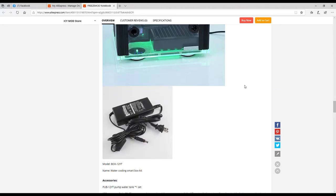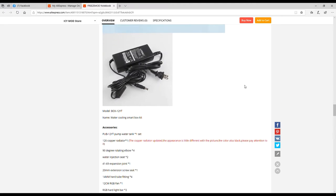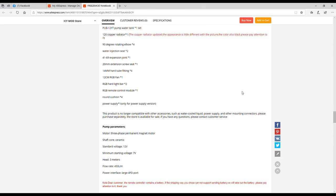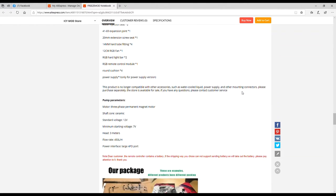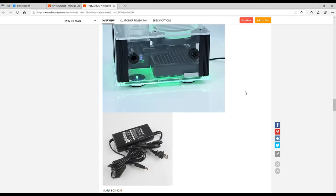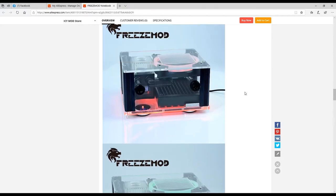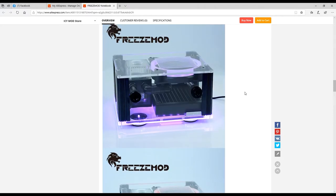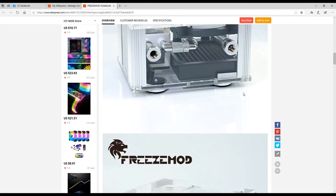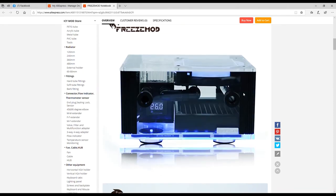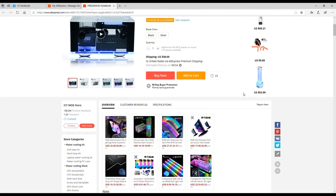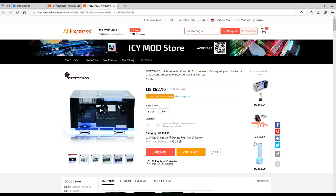Look, it comes with an external power supply. That's kind of cool. Let's see here. Accessories come with 12 watt pump water tank, 120 millimeter copper radiator, 90 degree rotating elbow, water injection seat, expansion joint, pump parameters. It's 12 volt. Sweet. So yeah, I'm excited as can be about this little thing right here. This is really cool. But this is not as cool as the next thing that I have to show you guys that I bought and y'all are going to freak when you see it.